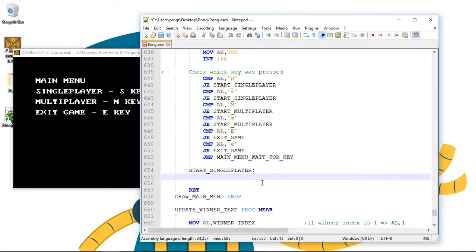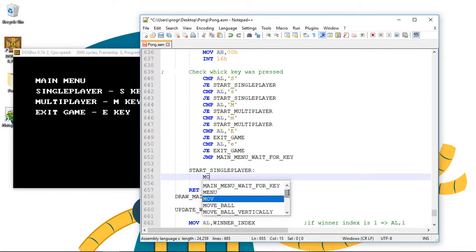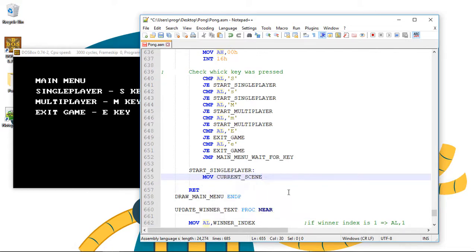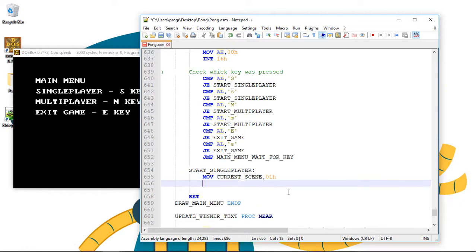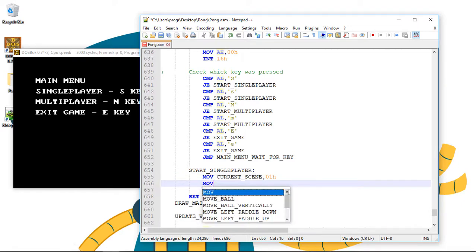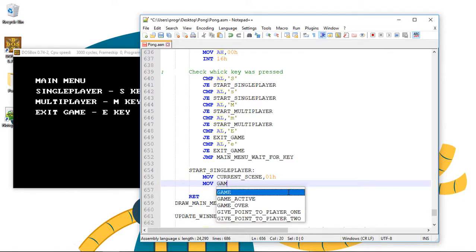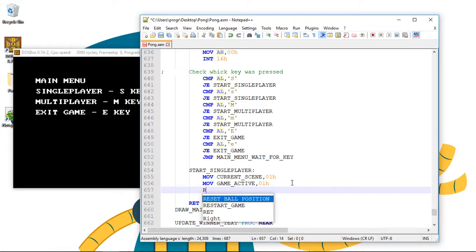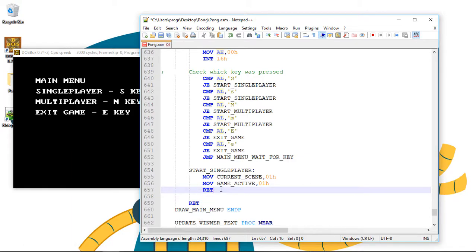And here is very simple. We set the current scene to the game. So we set the current scene variable to on. And set the game as active. So we set the game active variable to on 2. And it's done. It's all we are doing on this label.